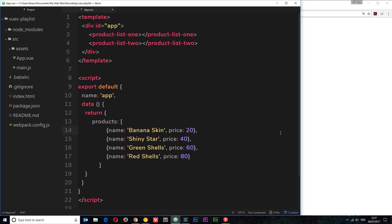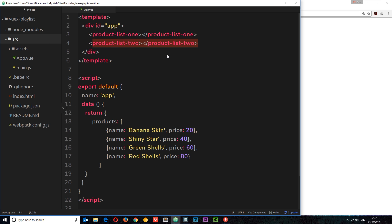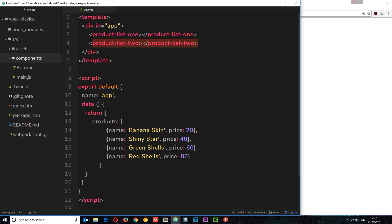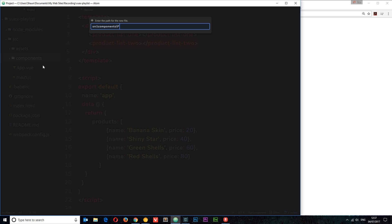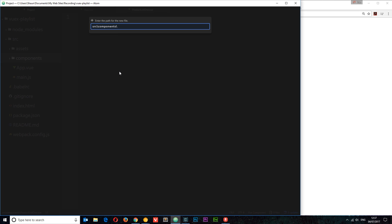Now the next thing I want to do is create these two components. So I'm going to right-click the source folder and create a new folder and I'm going to call this 'components' — this is where all of our sub-components will live in this application. So we need two of these. I'm going to create a new file and I'm going to call this ProductList1.vue.